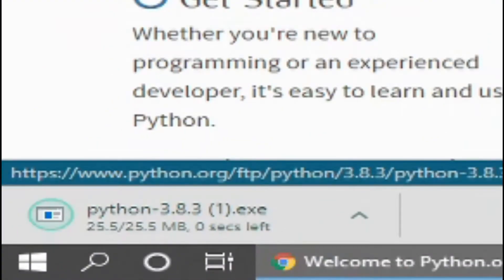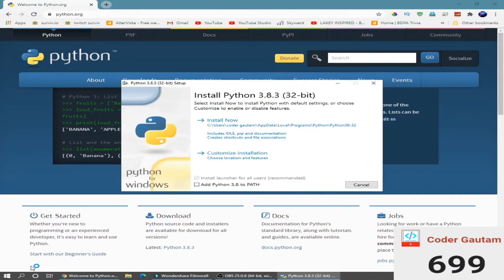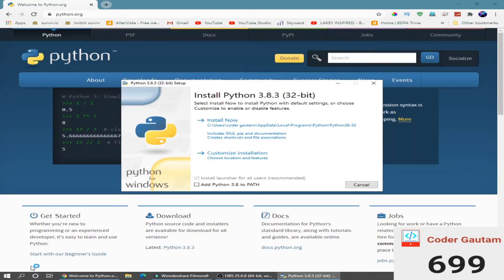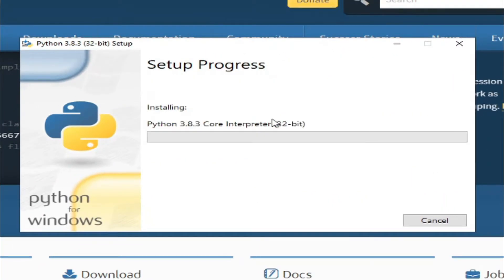When the .exe file is done downloading, click on it to start the installer. Inside the installer, click on install now to start installing Python.